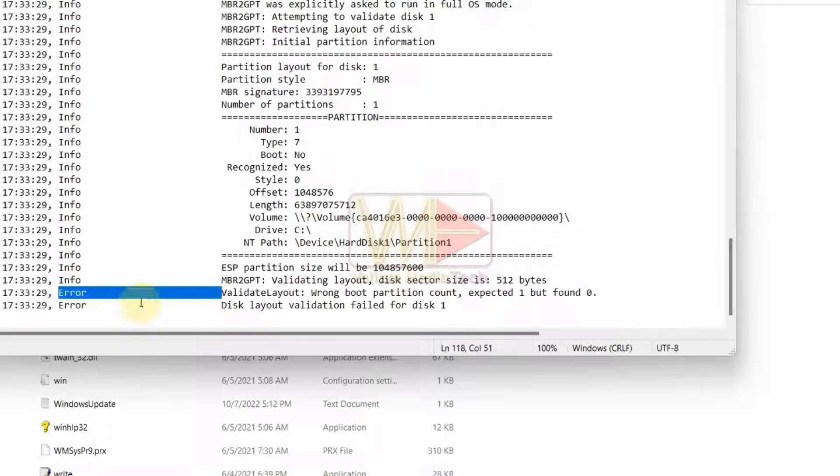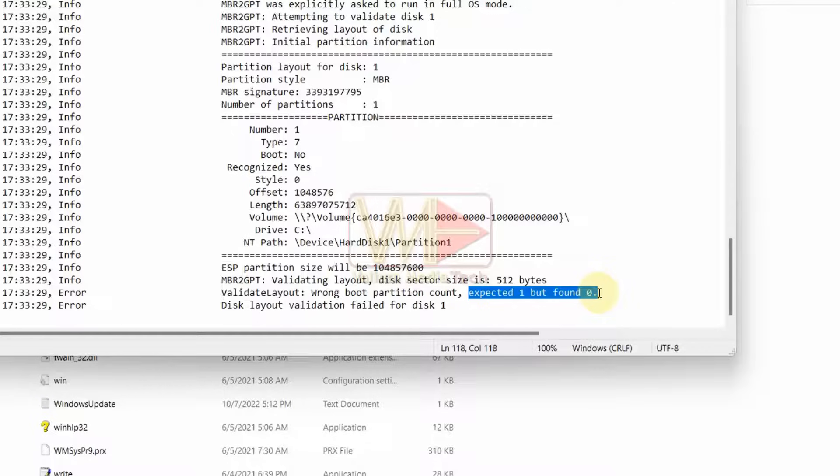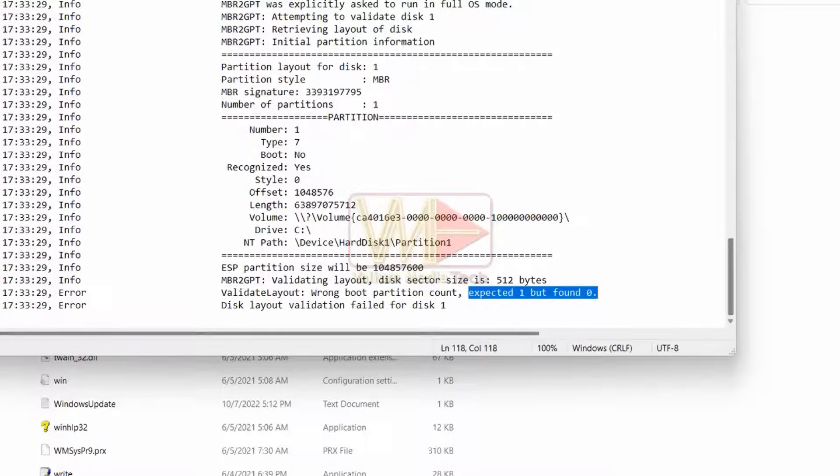In my case, the error source is wrong boot partition count, expected 1 but found 0. This error indicates that the selected disk does not contain an active boot partition, because the boot partition is on the disk number 0.